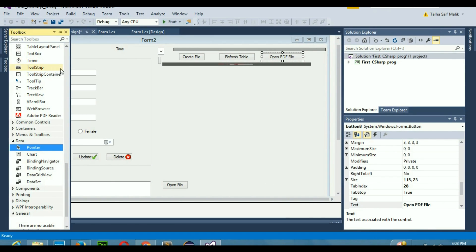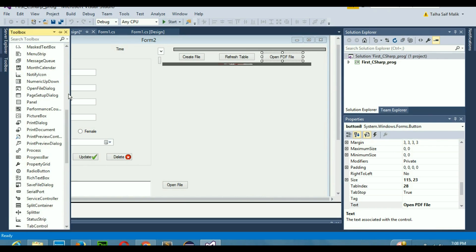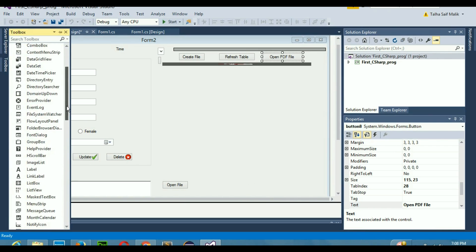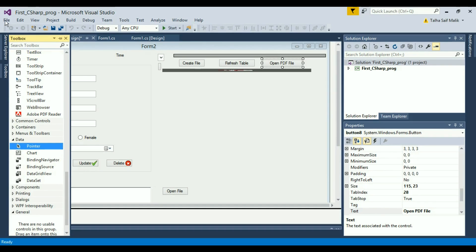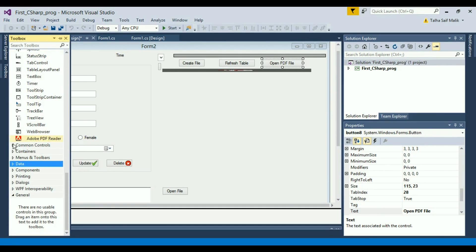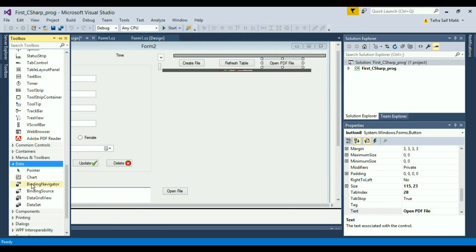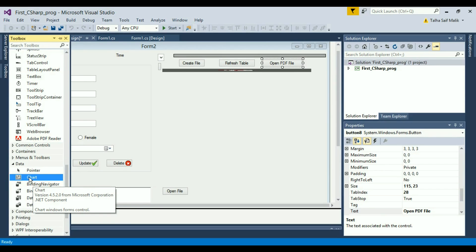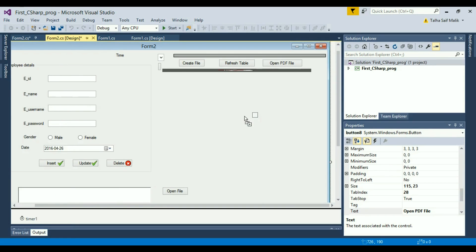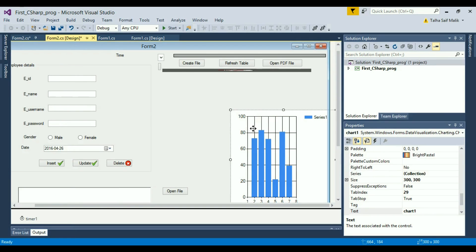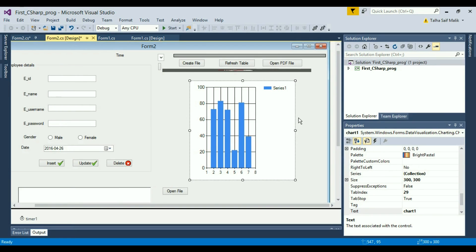First of all, you need to go to the Toolbox and scroll all the way down. Under the Data section, open it up and select the Chart option. Then drag it onto your form — when you drag it out you will see something like a graph appear.